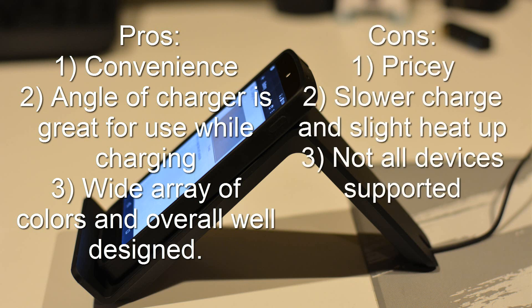Now some of the cons are obviously it's very pricey. There is a slower charge compared to USB. I found that it was about 75% as fast as USB. For example, if it took an hour to go from 0 to 100%, then it would take an hour and 15 minutes to go from 0 to 100% on this charger. So it's a bit slower than USB, not much but a bit.